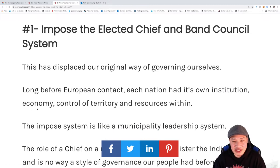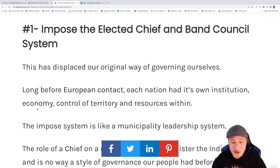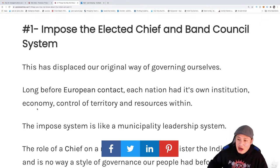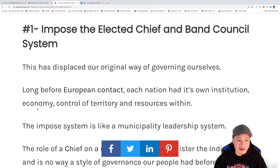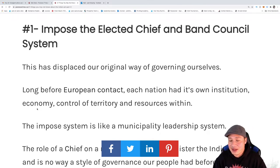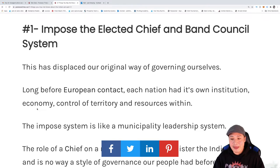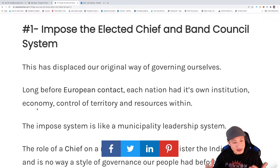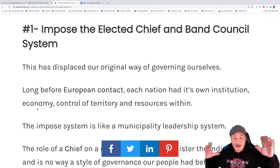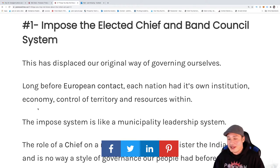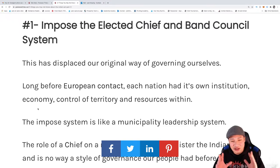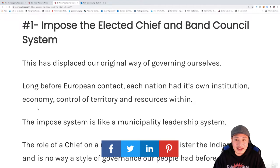When the Indian Act came to be, they imposed this elected chief and band council system. The reason they did that is they wanted to have full control over the way we governed ourselves. They basically undermined our way of doing things — our way of life — where all our tribes had their own skills, talents, abilities, institutions, economy, and control of territory and resources. The Indian Act was essentially saying: you guys don't use this system, let's use ours.